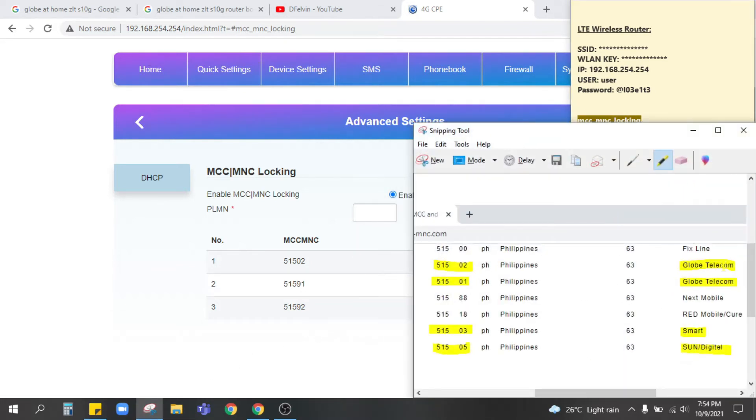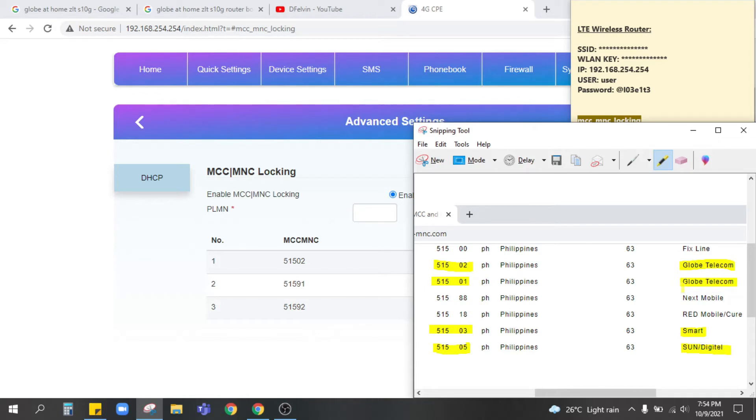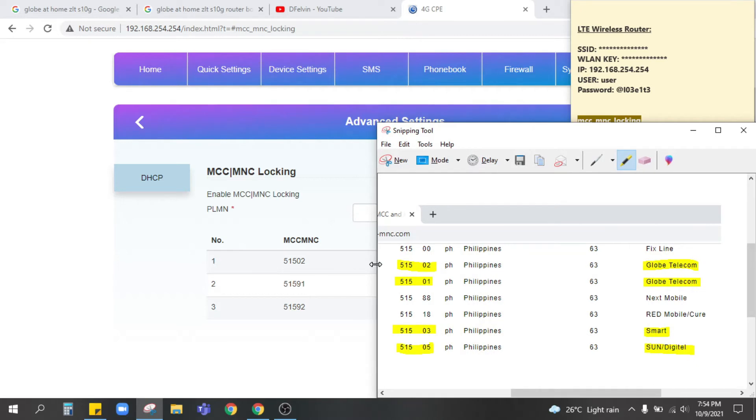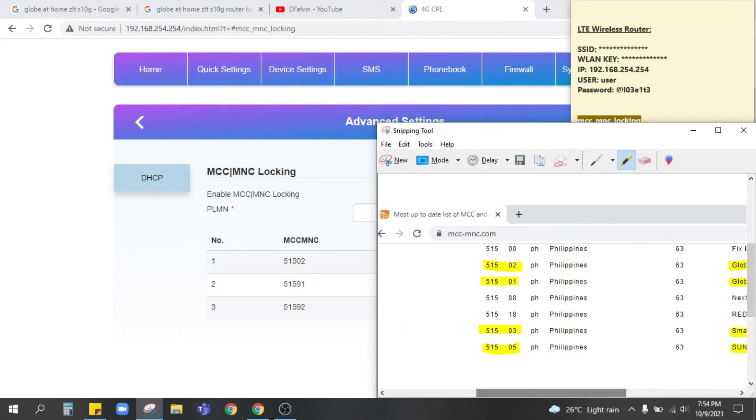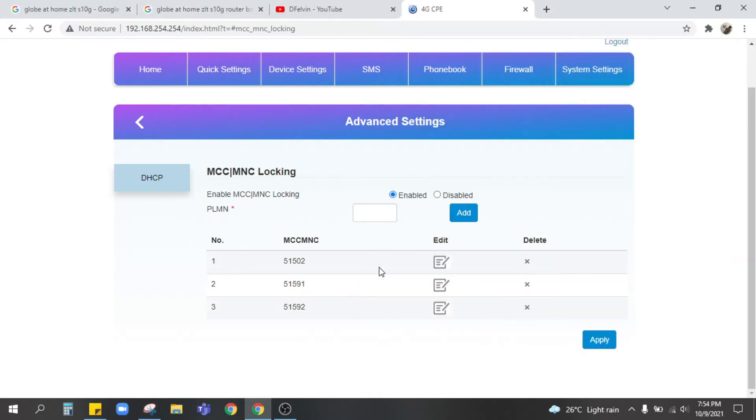We got the Globe Telecom, there are two networks. I believe this is for the TM SIM and the Globe SIM. We got the Smart or Sun digital and you can also search all the MCC MNC code on this particular website mcc-mnc.com. So what's listed here is the 51502, the 51591 are not included.